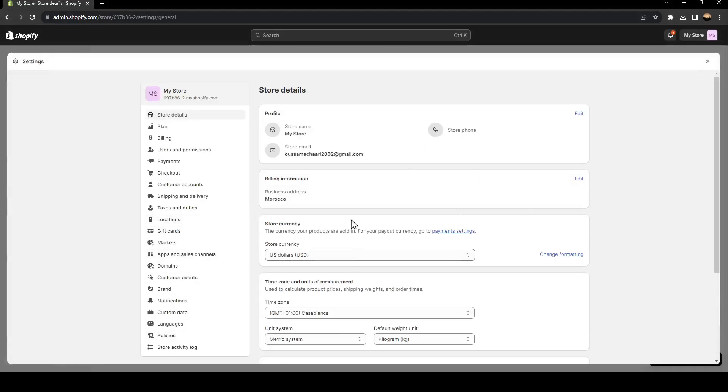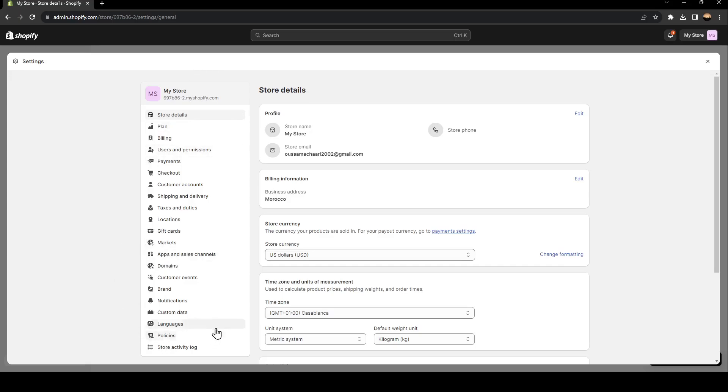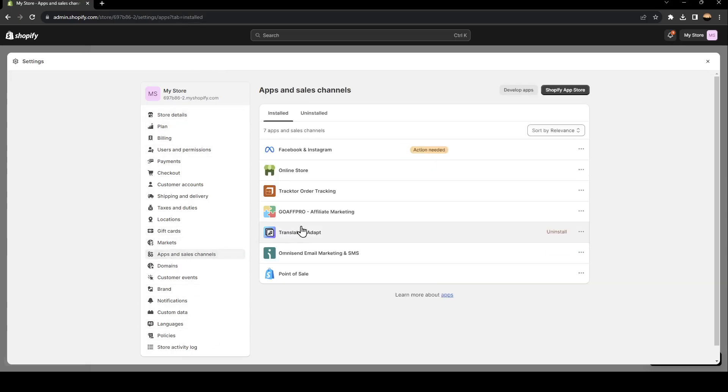Once you click on settings, search for apps and sales channel right here in this menu. Click on it and then you're going to be here.